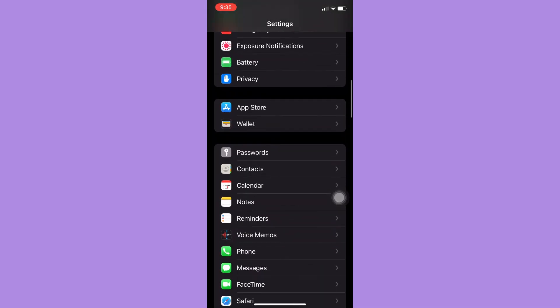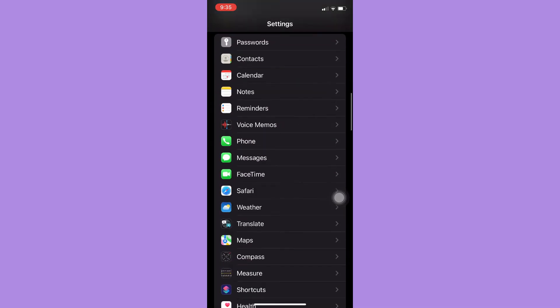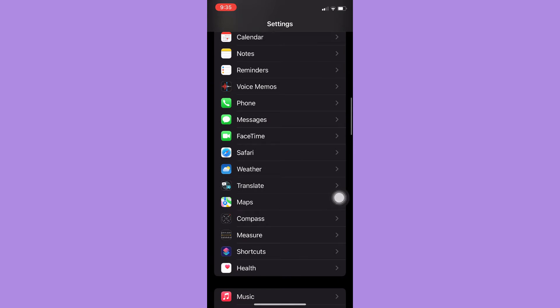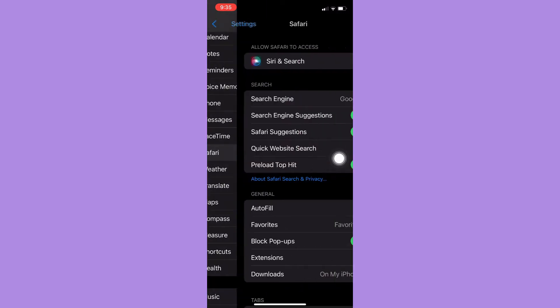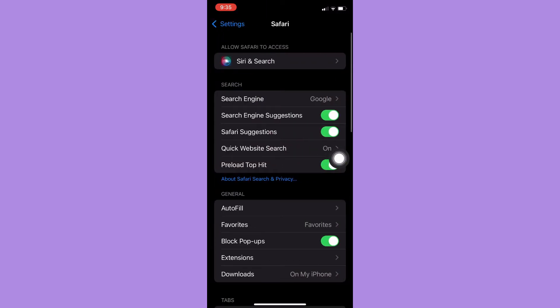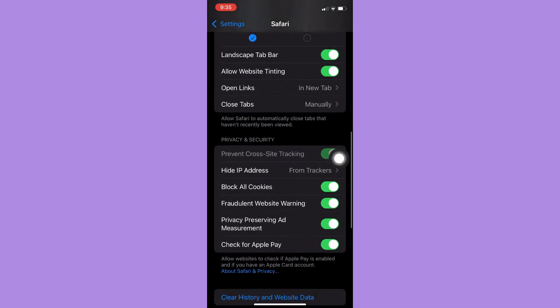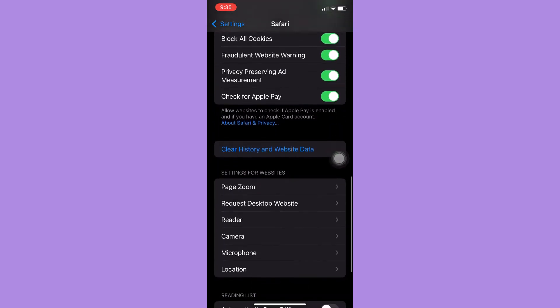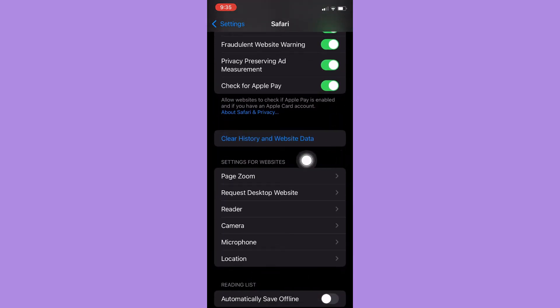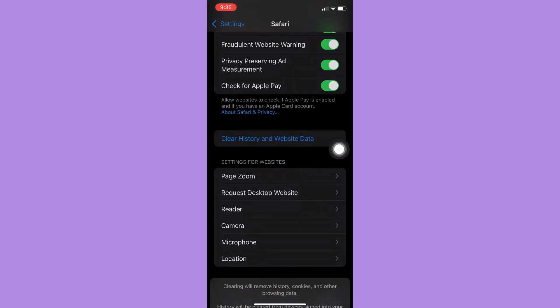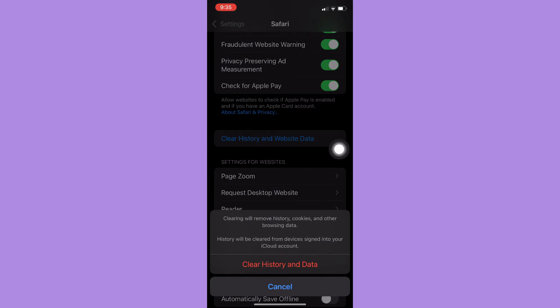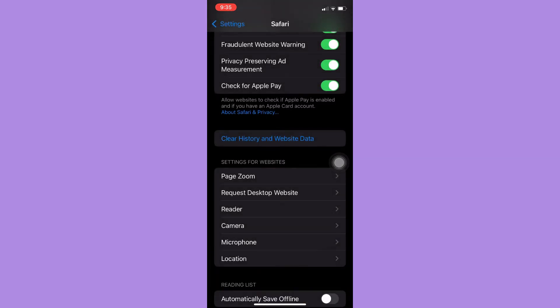First one is to go to Settings and then find Safari and click on Safari. Scroll down until you can reach the Clear History and Website Data, so you simply click on it and then click once again Clear History and Data. If it still doesn't work, you may now proceed with the second step.